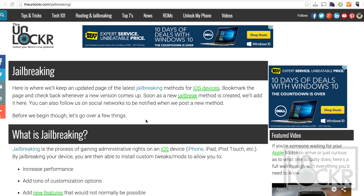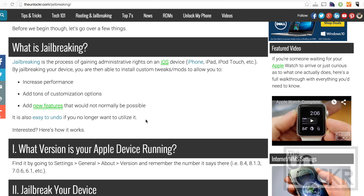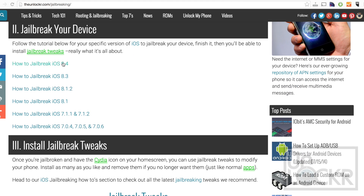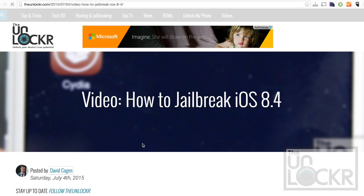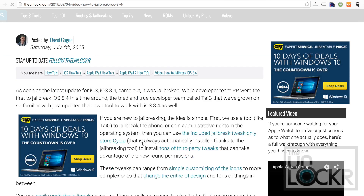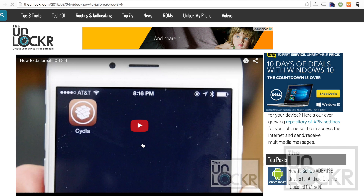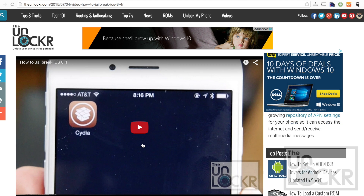Before we install a jailbreak tweak, we must be jailbroken. In order to do that, you can click the link below to be taken to the section on my site where I keep everything up to date on the latest jailbreaking tutorials. Click the link for the one for your version of iOS, follow that video tutorial, and whenever you're done and you have the Cydia store on your phone, you can then come back to this and continue.